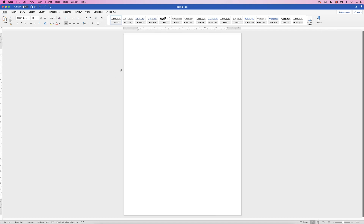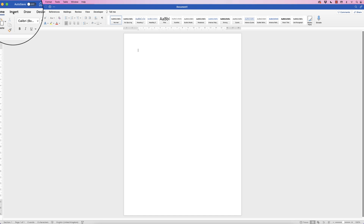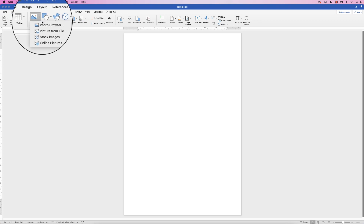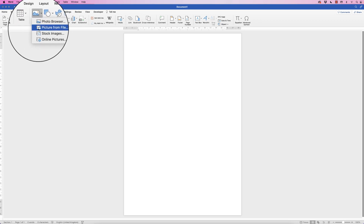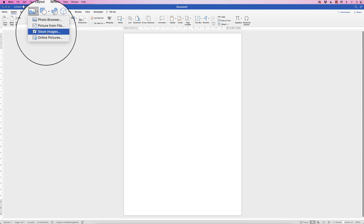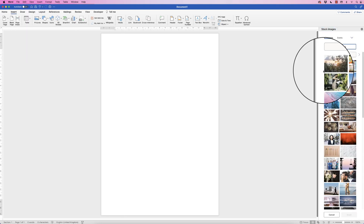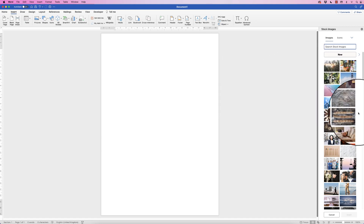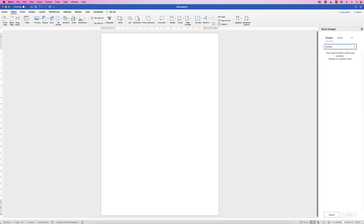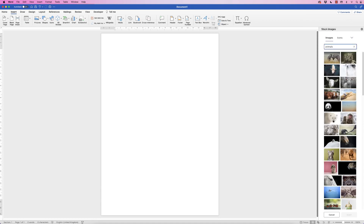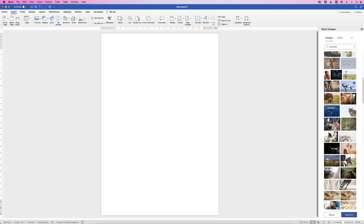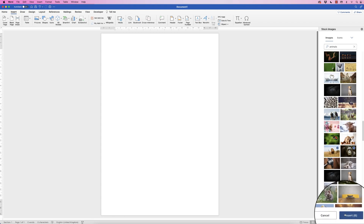The first thing we need to do is grab the images. Go up to Insert, go to Pictures, click on the drop-down, and you can choose pictures from your files. I'm going to use the stock images that come with Word. Type in the search bar — I'll search for 'animals' — select a variety of different photographs of different sizes, and then click Insert.